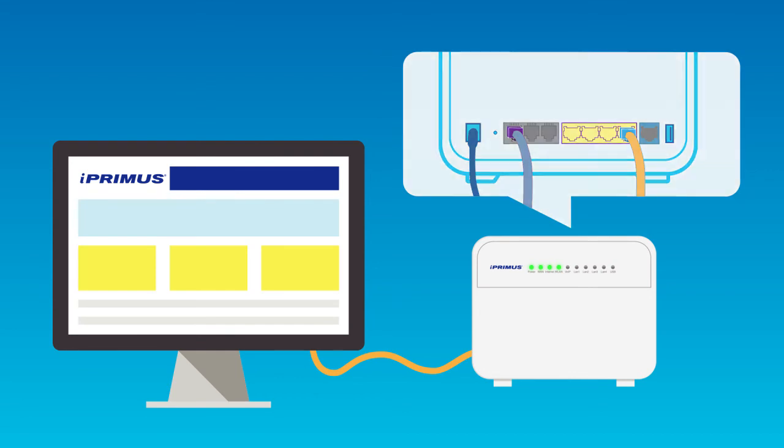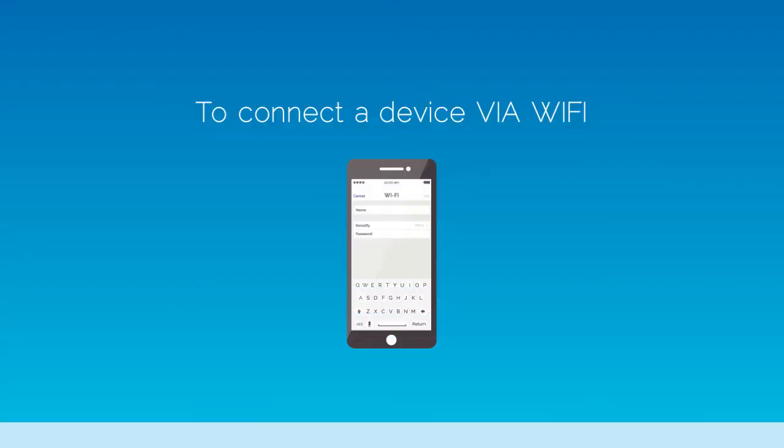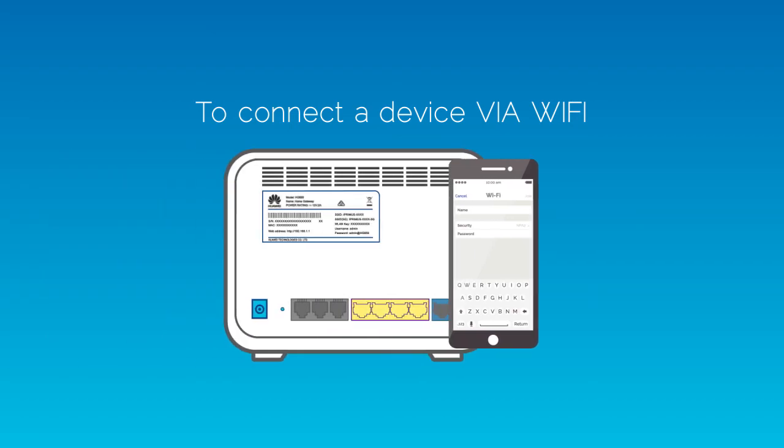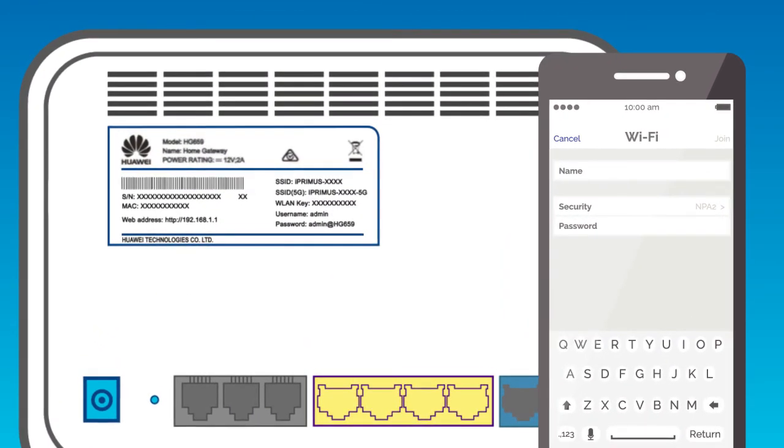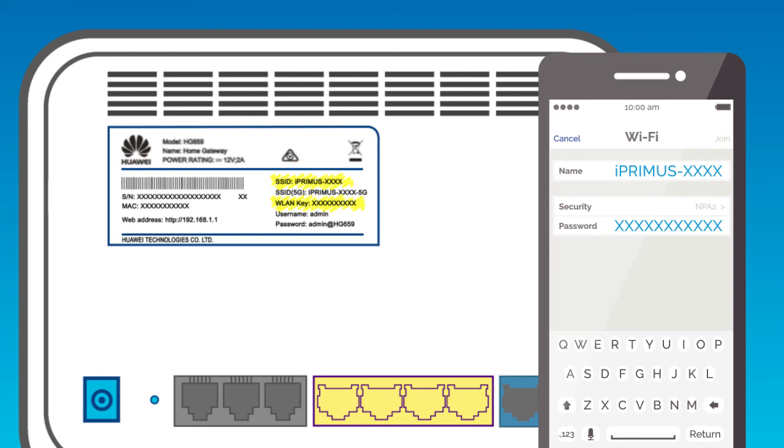If you'd like to connect a device via Wi-Fi, use the SSID and WLAN key on the back of the modem. Simply select the SSID, which is the network name on the list of Wi-Fi sources on your device, and type in the password, which is the WLAN key.